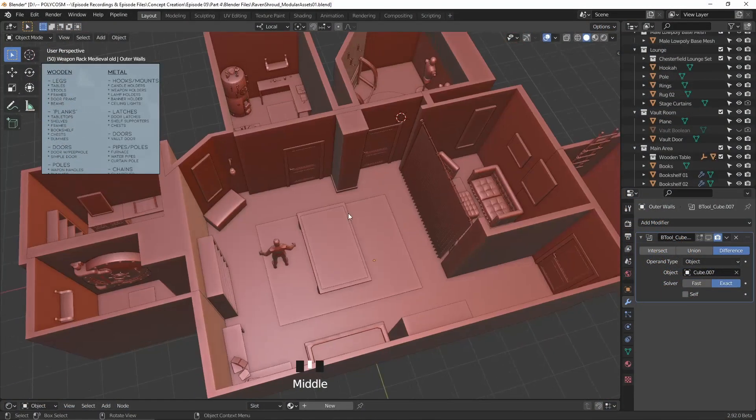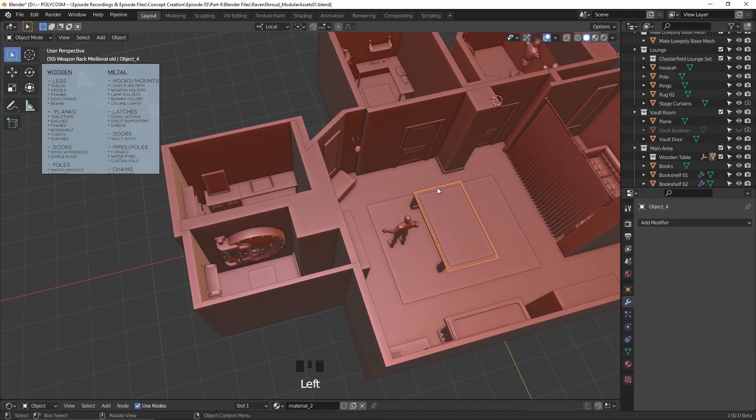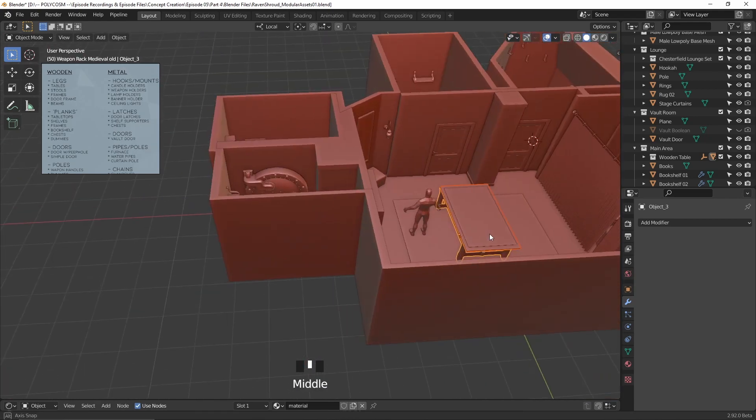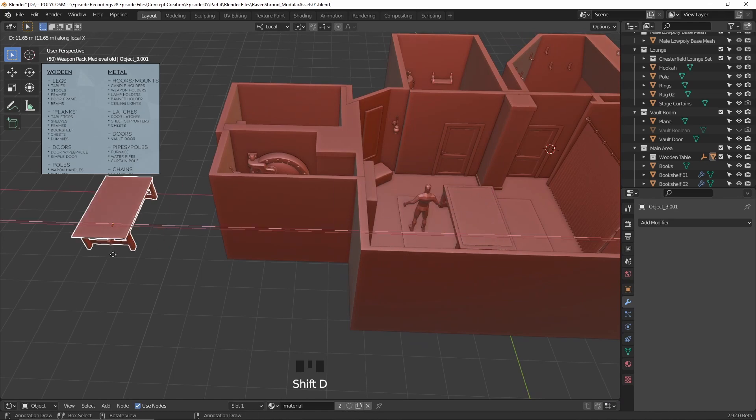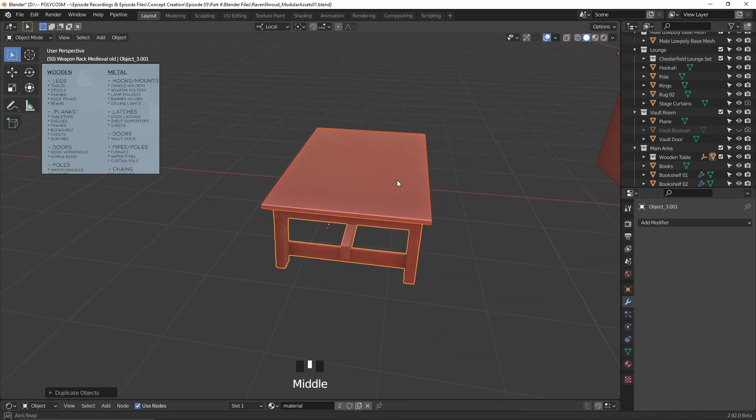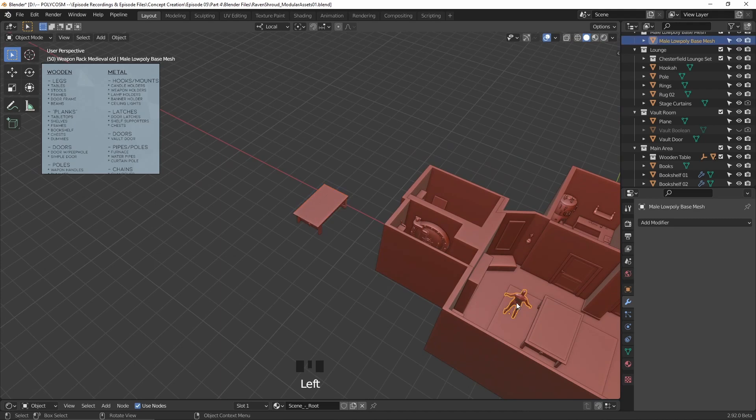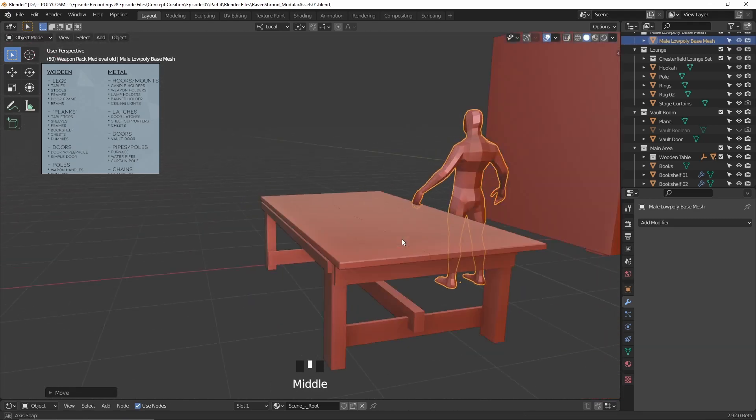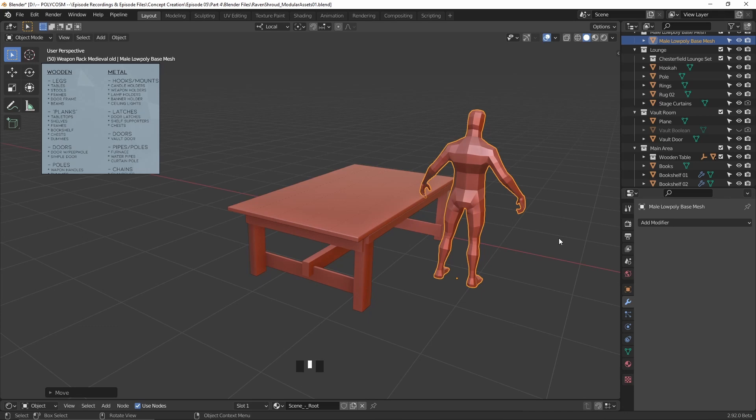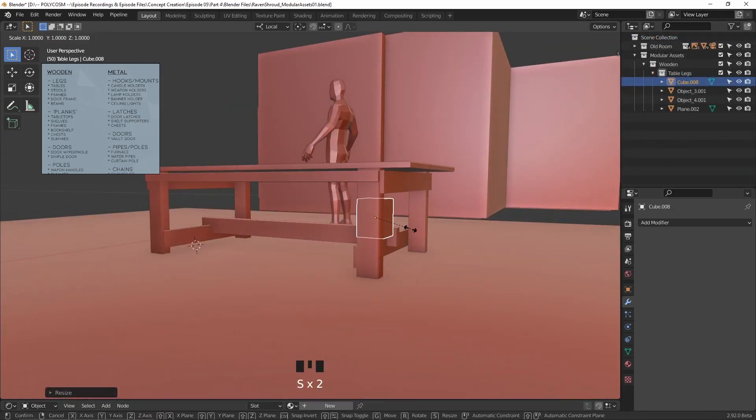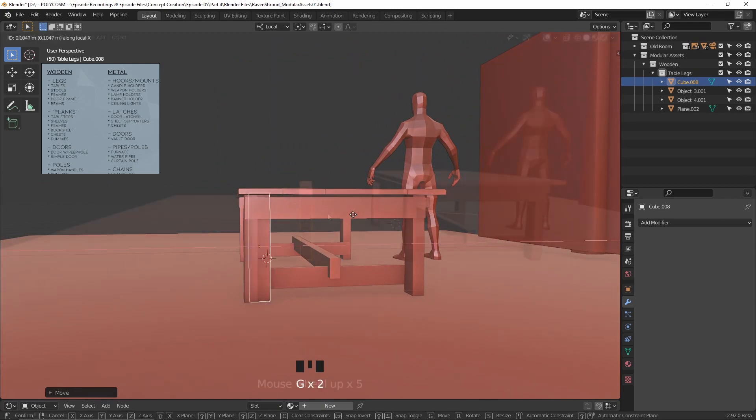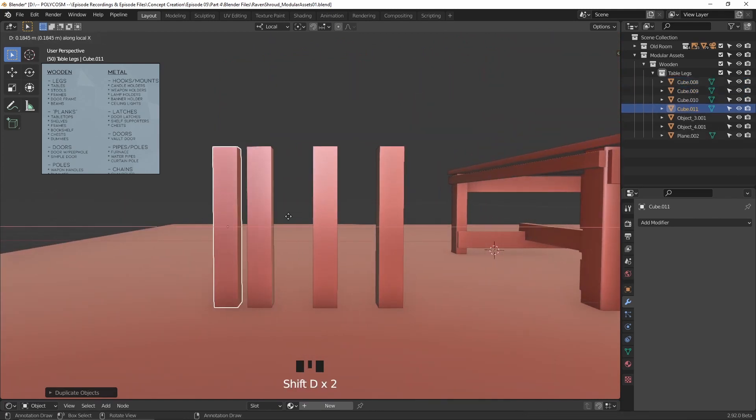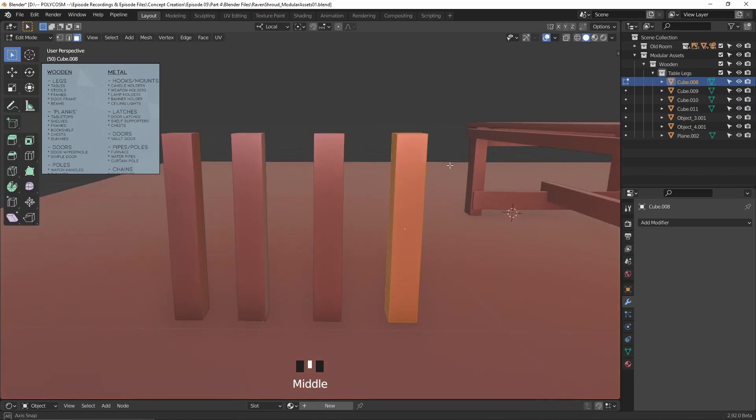When you start creating modular sets, it's integral that the pieces are all sized correctly so when put together you don't have to do tons of scaling. To help with my scale I brought in the 3D dummy I used when blocking out the room. I also copied over the table to get an idea of how big, long and thick the planks and table legs should be. Since I knew I wanted a few leg variations, I decided to duplicate the base once the size was right and just get cracking on with some designs.